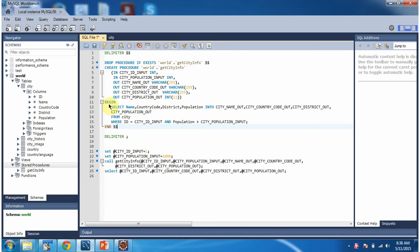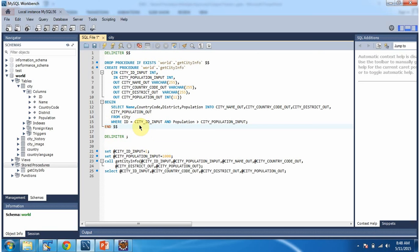Between begin and end I have written the logic of the stored procedure. Based on the city_id_input and city_population_input, I am selecting the city information from the city table and assigning it to the output variables.